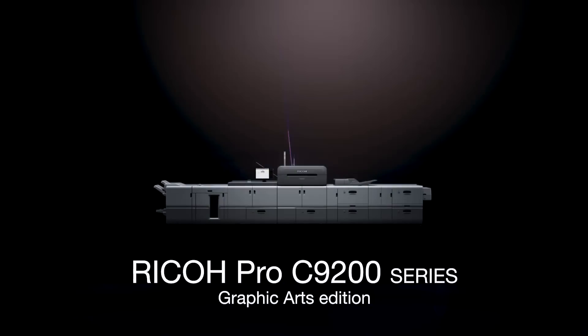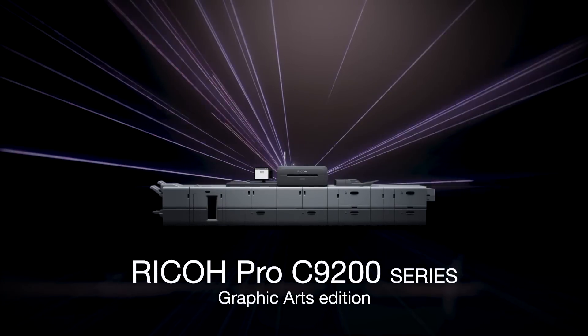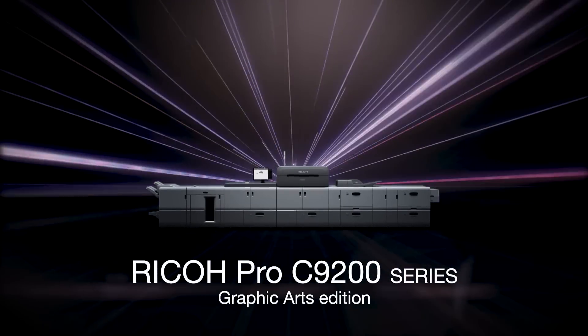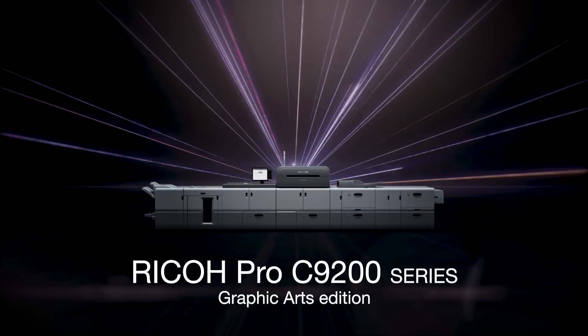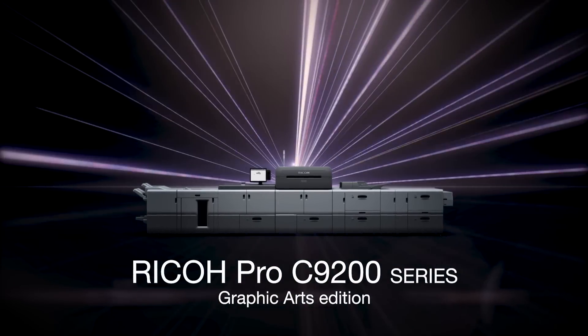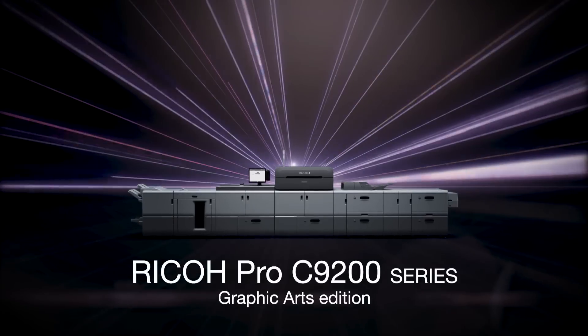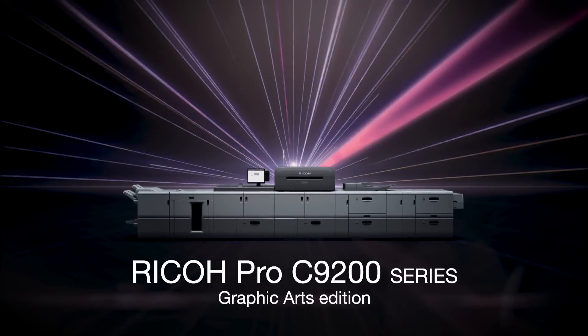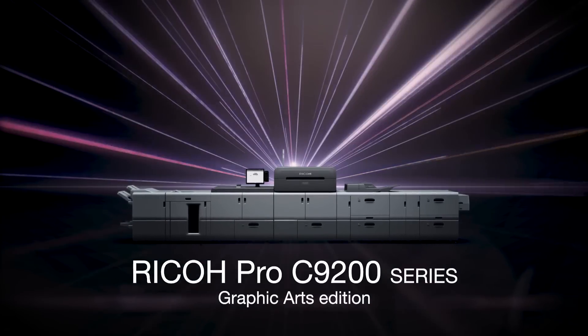The Ricoh Pro C9200 series is Ricoh's flagship model. It operates with stability at overwhelming speed.